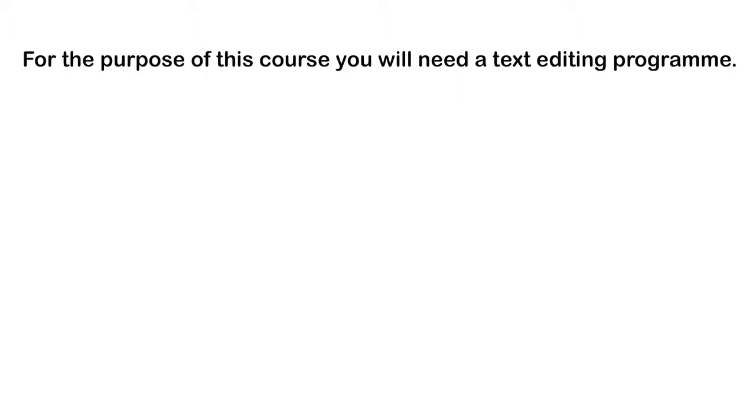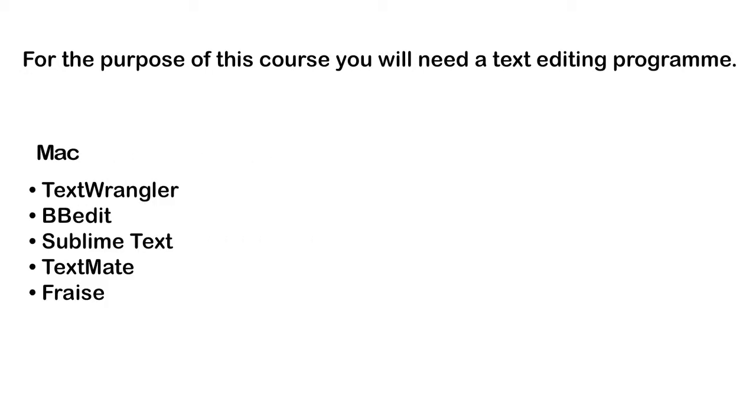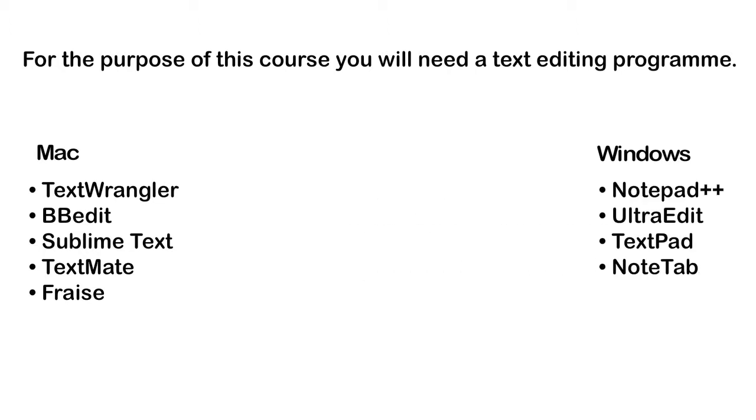For the purpose of this course, you will need a text editing program. On a Mac, some of these programs are TextWrangler, BBEdit, Sublime Text, TextMate, or Fraise. For Windows, some of these programs include Notepad++, UltraEdit, TextPad, or NoteTab.